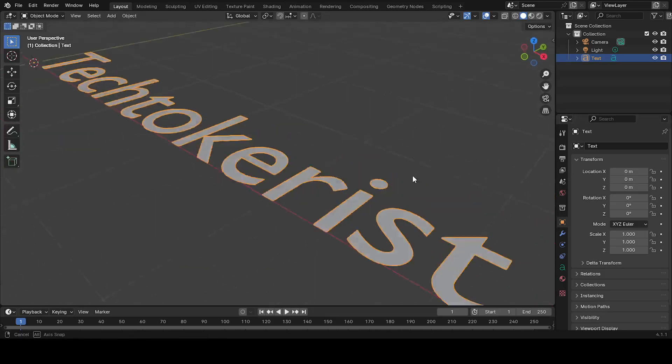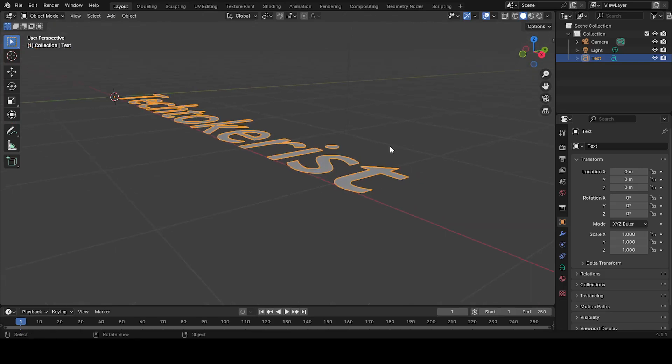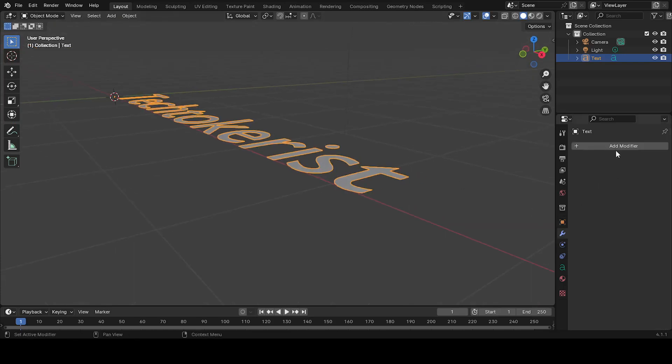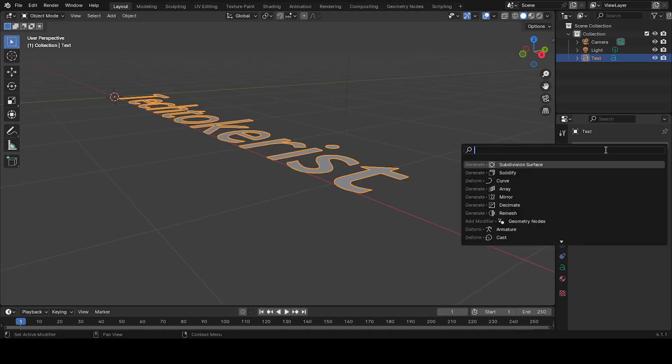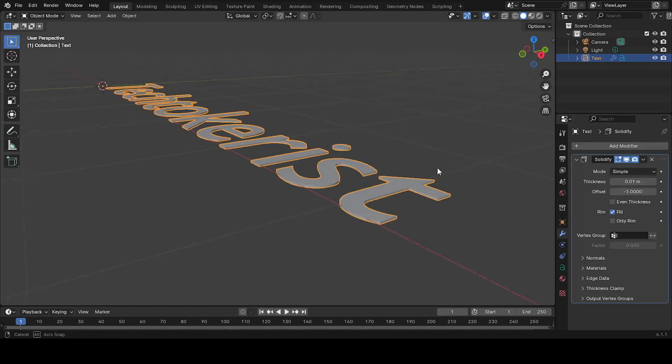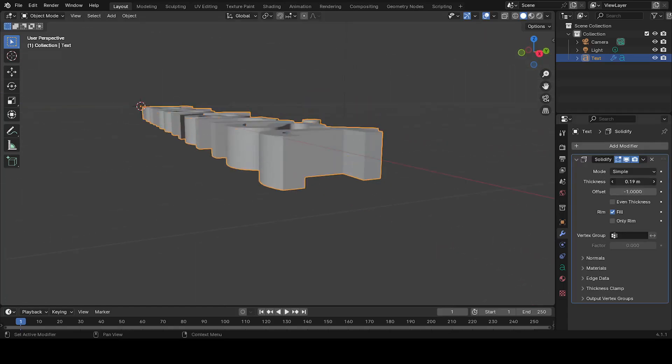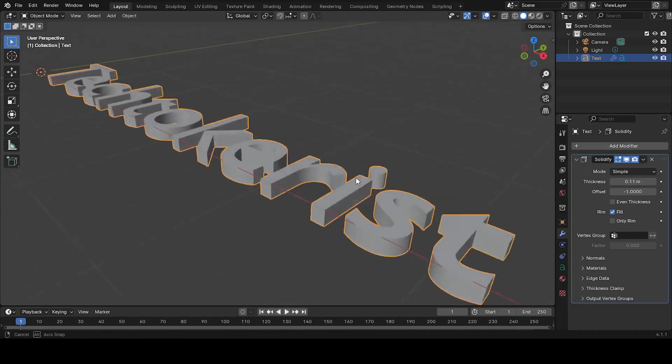Add thickness to the text. Now we'll make the text 3D. Go to the Modifiers tab, the wrench icon in the Properties panel. Click on Add modifier and choose Solidify from the list. In the Solidify settings, adjust the thickness slider to give your text some depth. You can increase the value to make the text thicker.